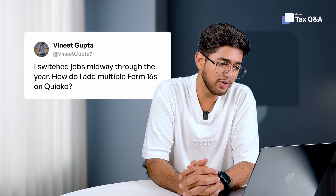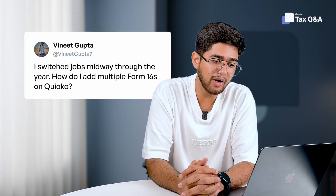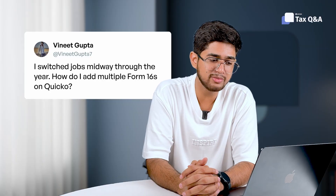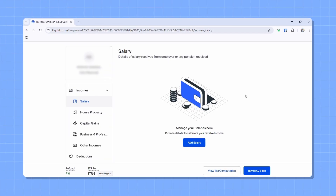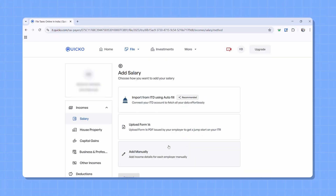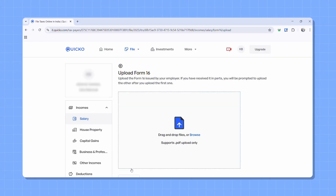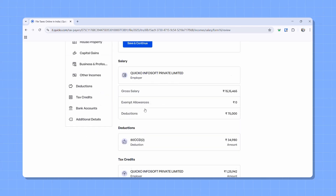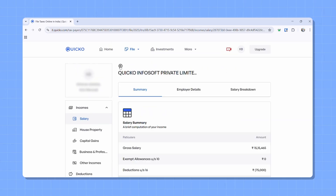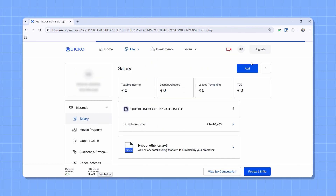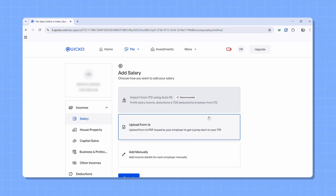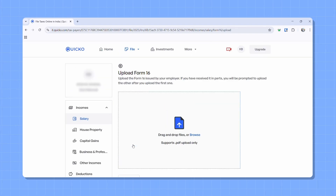Vineet says: I switch jobs midway through the year. How do I add multiple Form 16s on Quico? You can upload as many Form 16s as you need. Go to the salary section, click on 'Add Salary,' then choose the 'Upload Form 16' option. Upload the Form 16 from one of your employers, verify the details, and click 'Save and Continue.' Then click the add button and repeat the same steps for your other Form 16s. That's it — we'll take care of the rest.